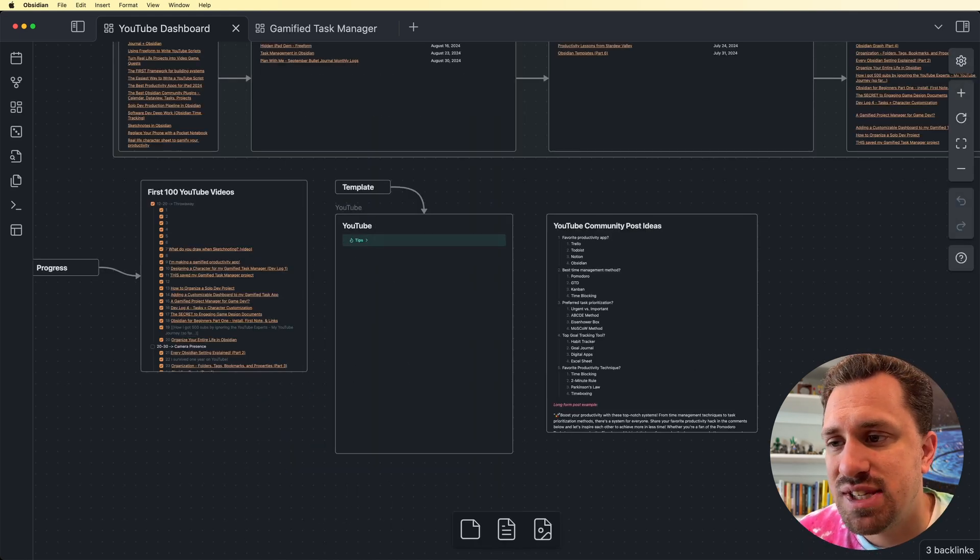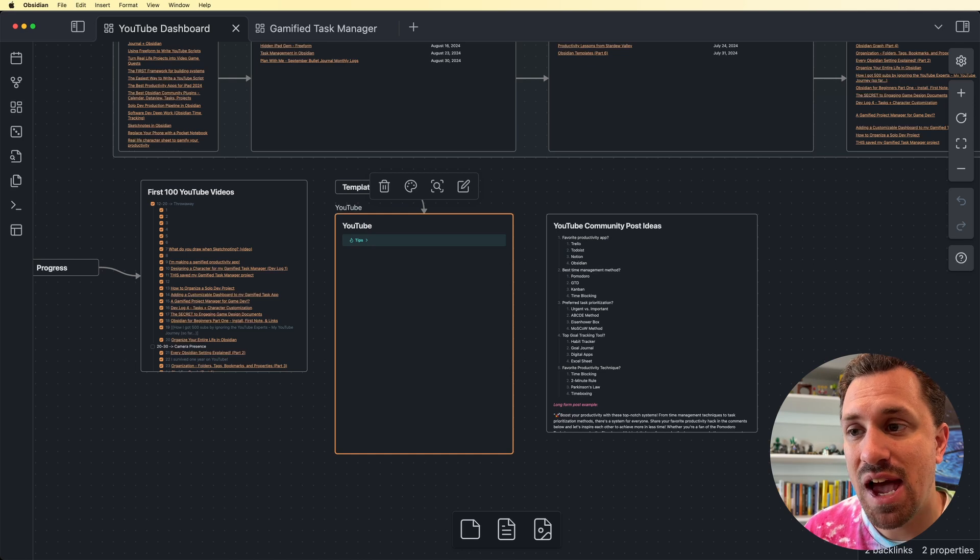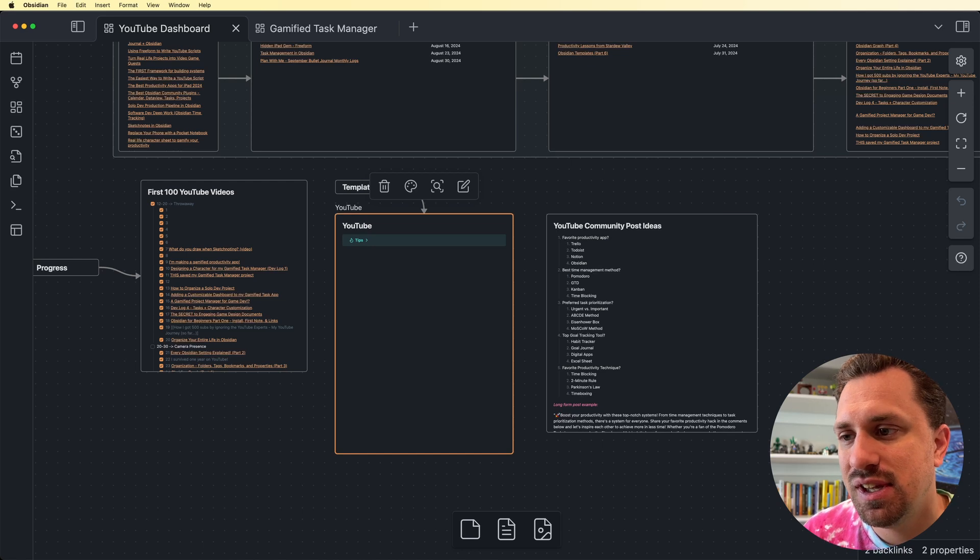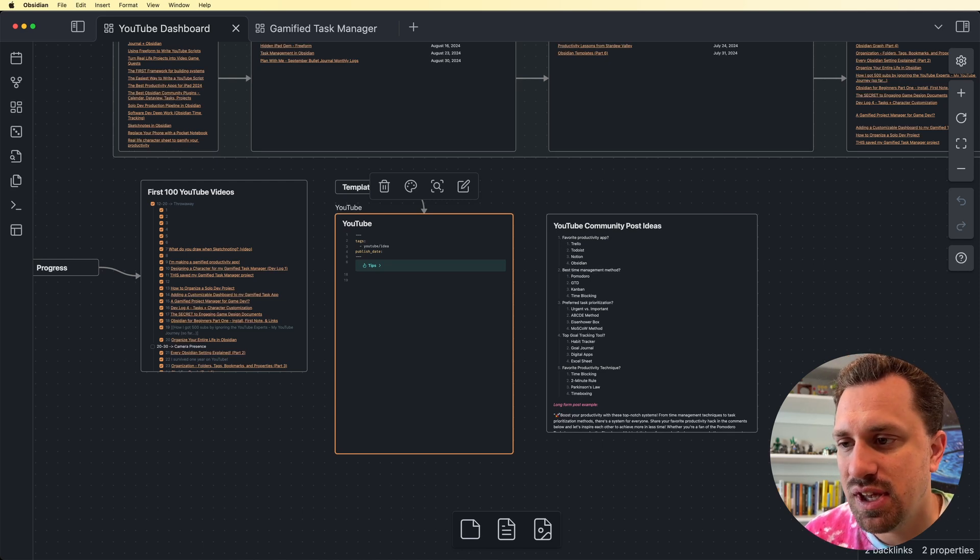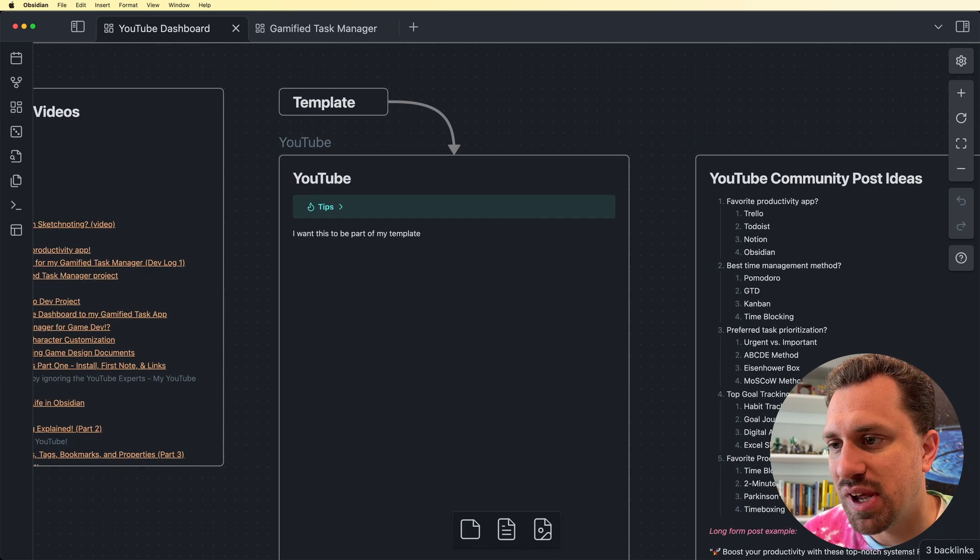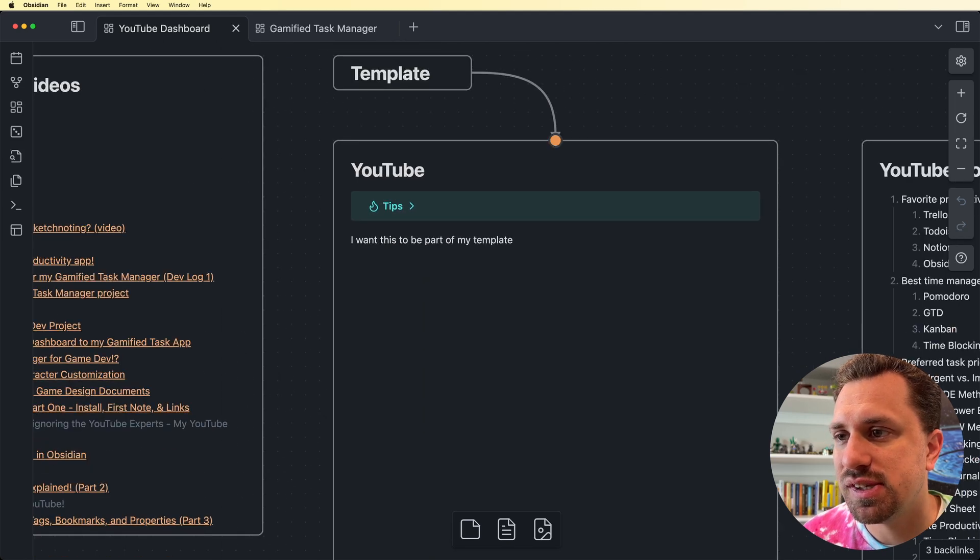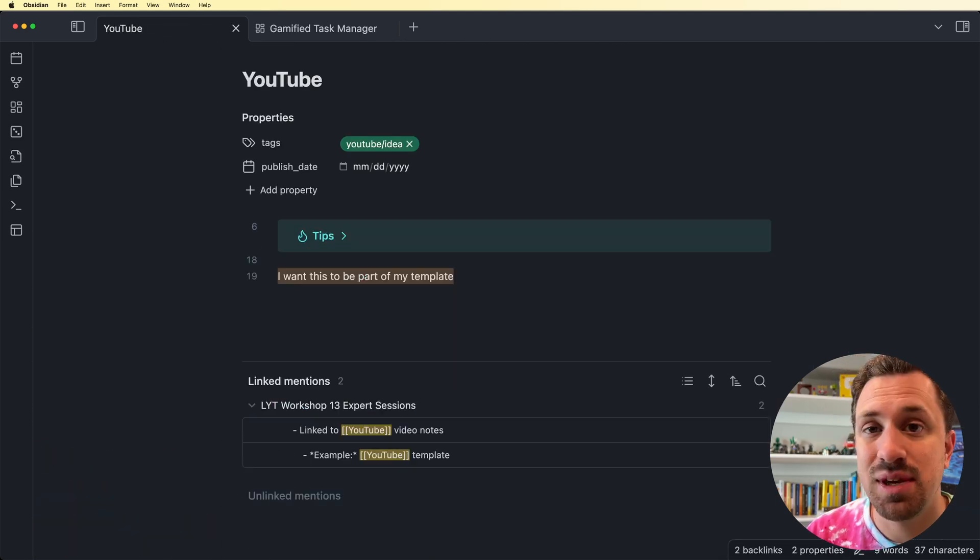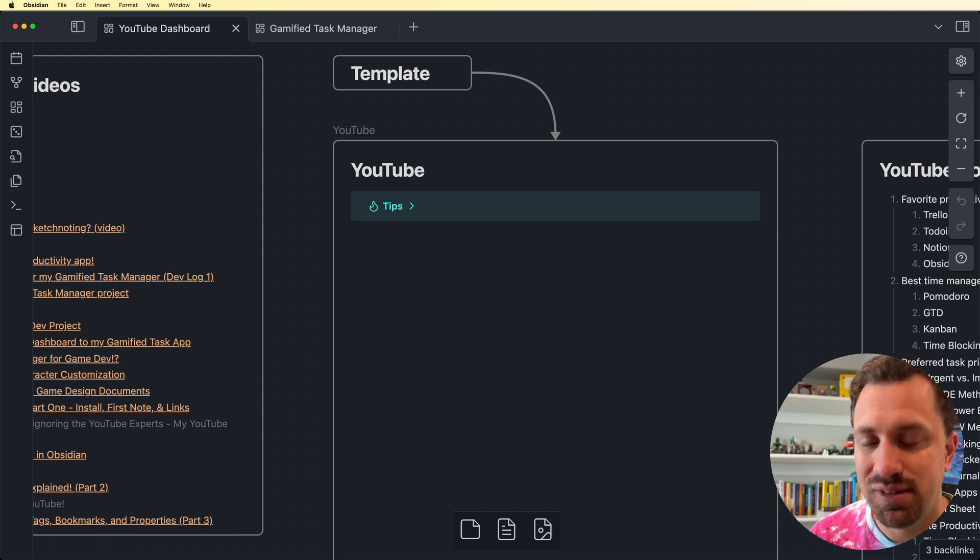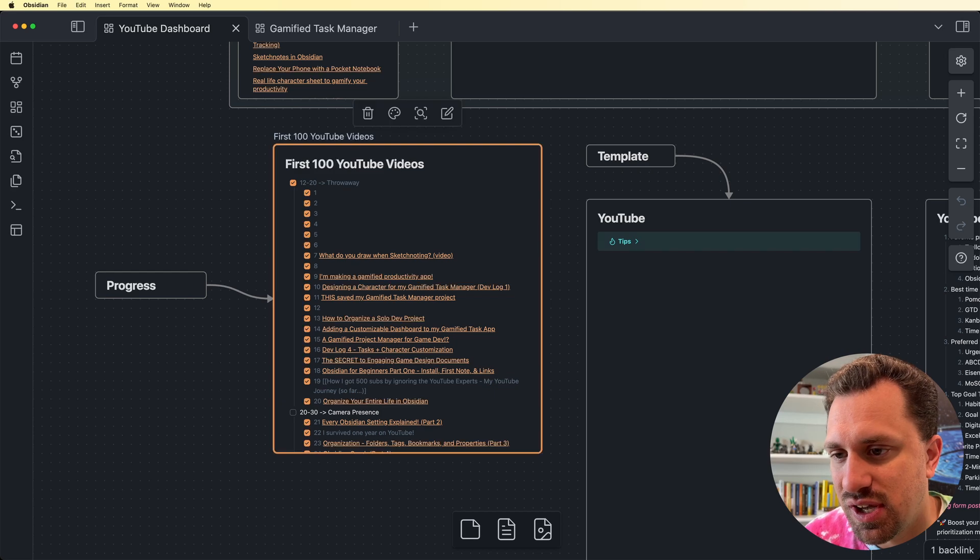I also have my template for my YouTube videos here. So if I am in this dashboard and I have an idea of something that I want to add or take away from my YouTube template, I can just do it right here because it's linked. Any changes that I make to this note will happen in the actual template file itself. So if I say, I want this to be part of my template. So I'm going to zoom, sorry, I'm a bit zoomed out. I want this to be part of my template. So I just added that here in this canvas. If I go up and I double click on this and open it up, this template now has that in it. Now I don't want that in there. So I'm going to delete it. And then I'm going to go back to my canvas. As you can see, it's deleted.